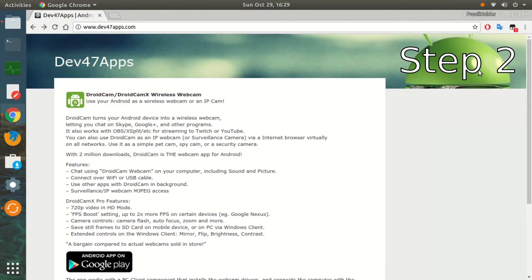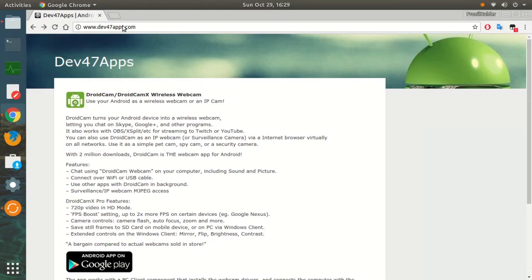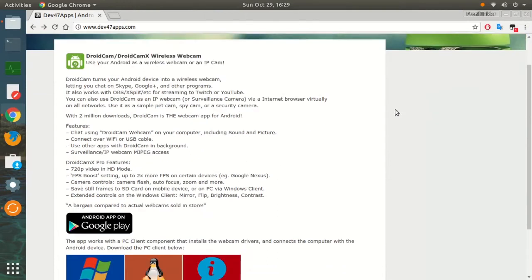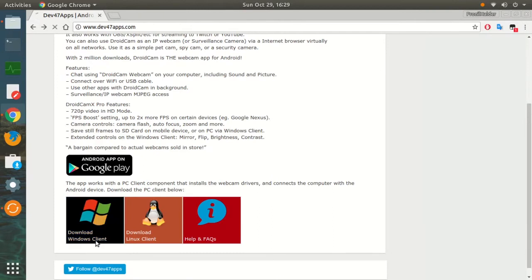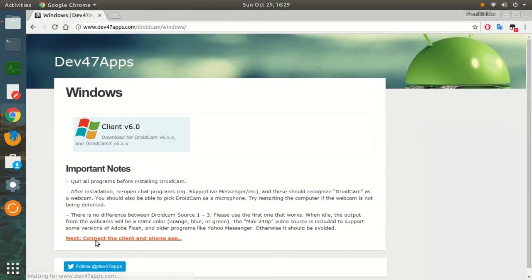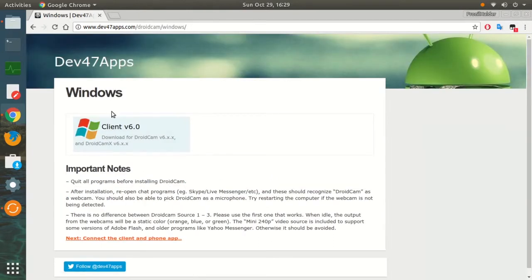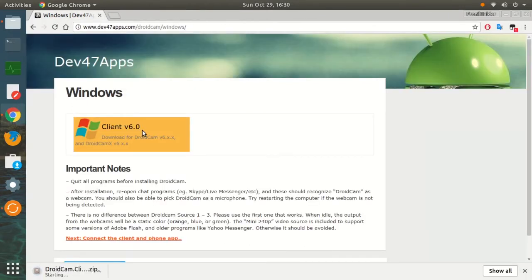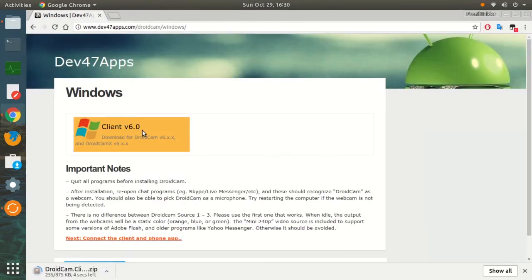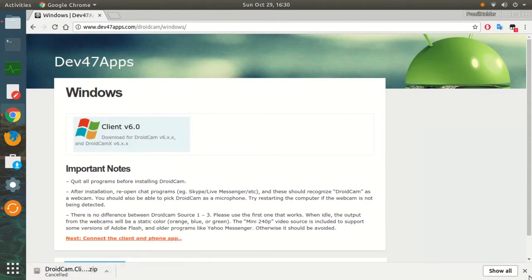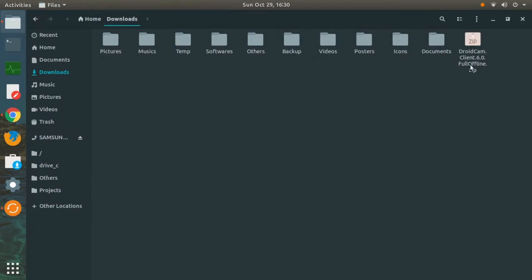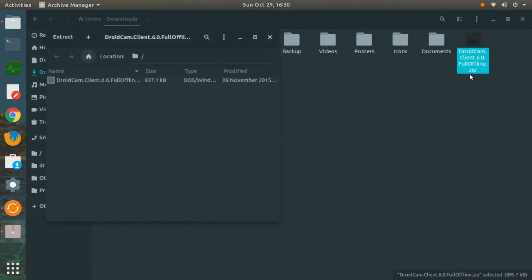After you have downloaded the DroidCam app on your smartphone, you'll have to go to dev47apps.com—I have put the link in my description. On this website, you can download the PC client for DroidCam. If you're using Windows, just click on download Windows client, then click on the current version. Your download will start. Once downloaded, open the file, extract the exe file, and follow the installation wizard.